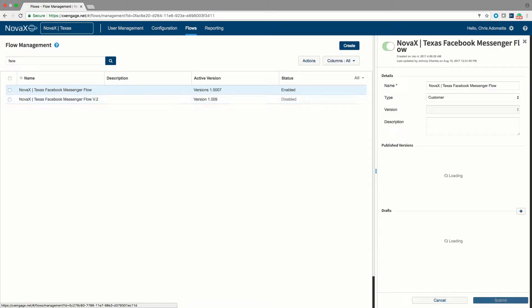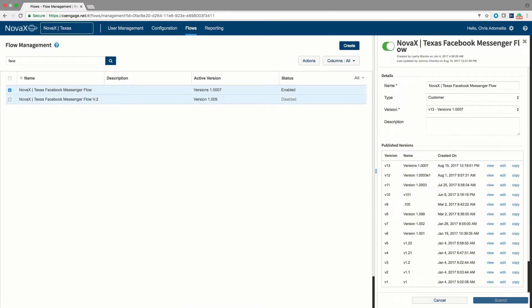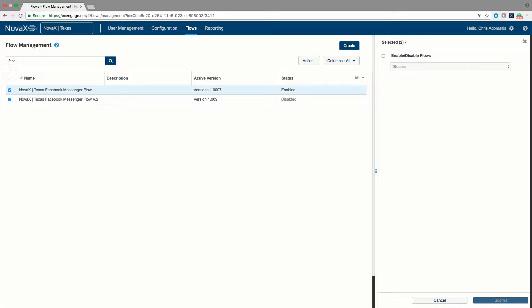Note also that you can perform bulk operations on a flow. So if I wanted to, for example, do an operation simultaneously on both of these flows, I could enable or disable those flows in bulk.